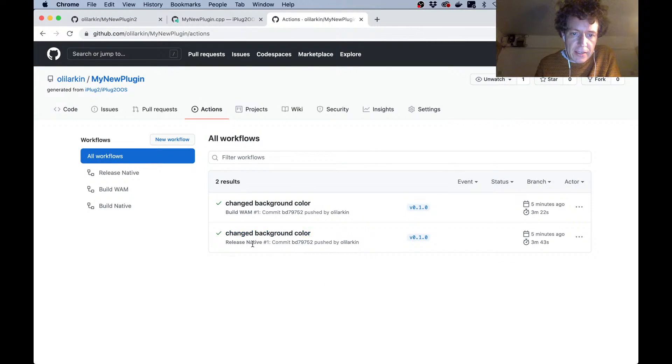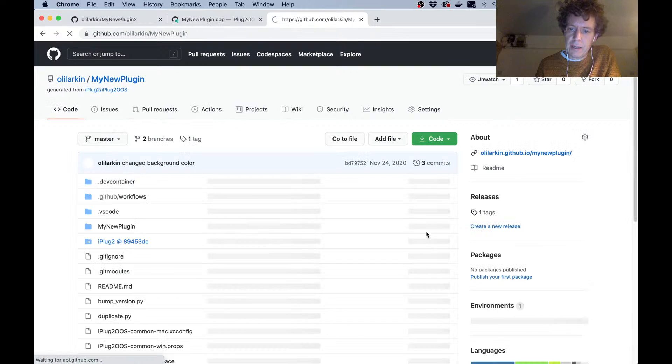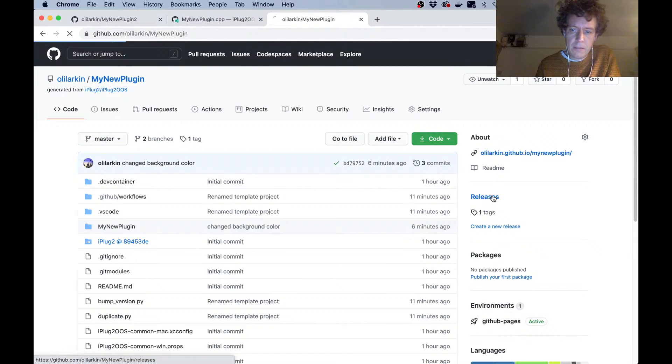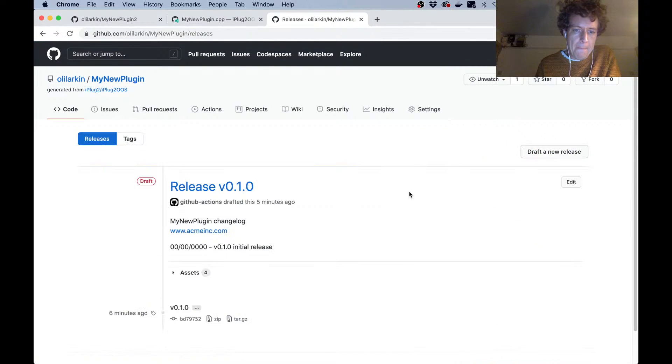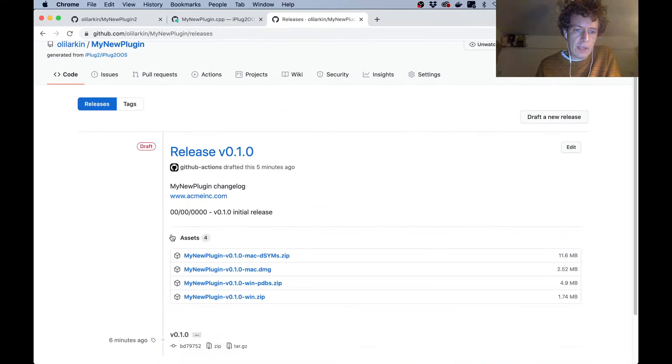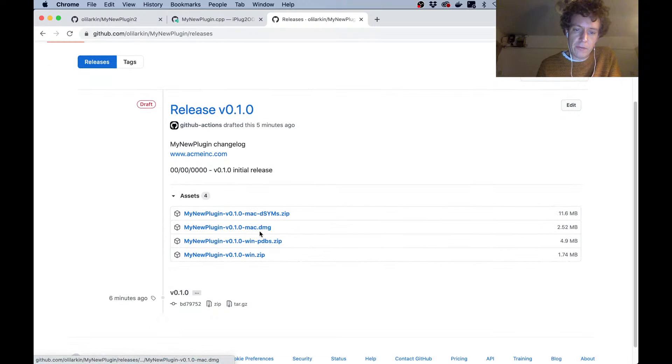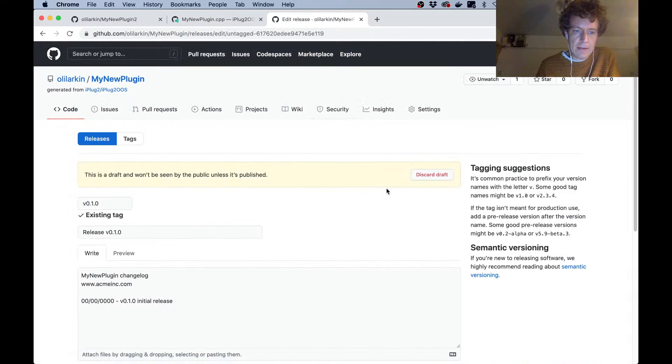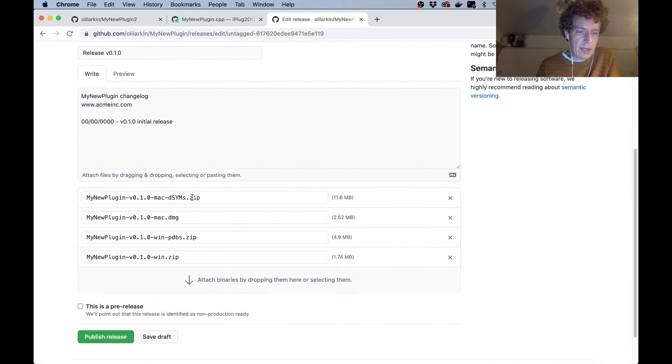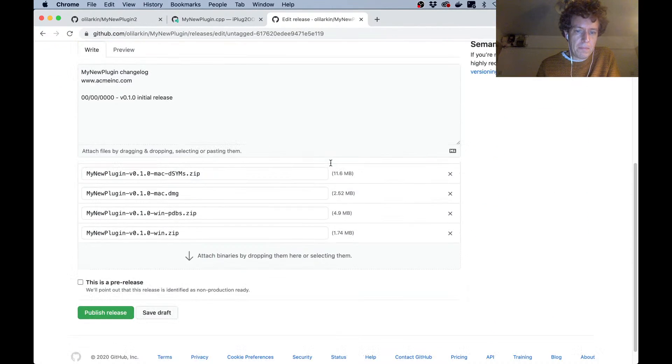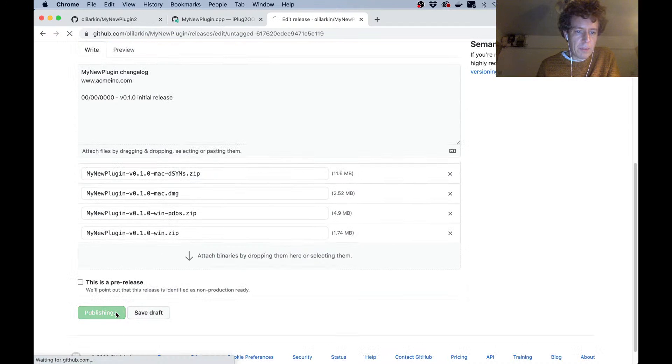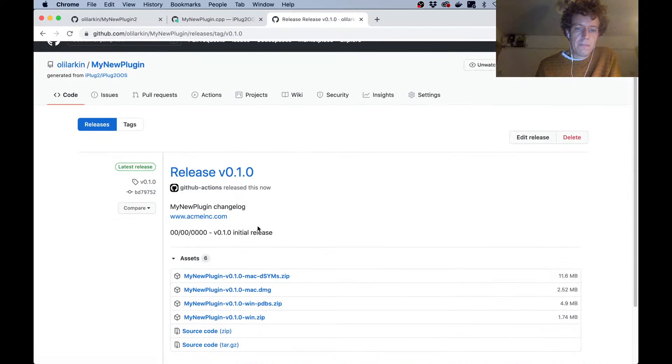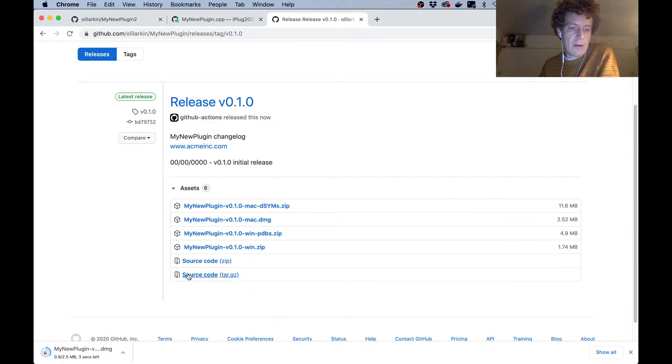Okay, so that's the web audio module version, but we can see now as well that the native build has completed. What that has done is it has created a release. It's a draft at the moment, but we've got the assets here which include a DMG file for the Mac build and a zip file for the Windows build. I can click Edit here and check all of this stuff is okay. I might click publish just to show you what we've got here. I'll just download the DMG file.